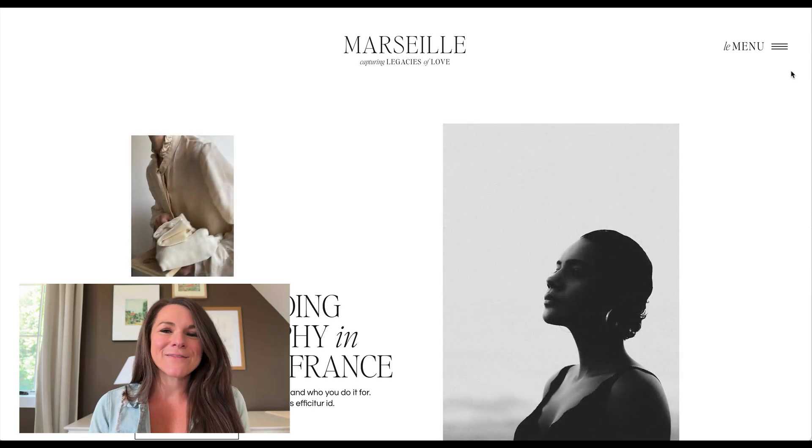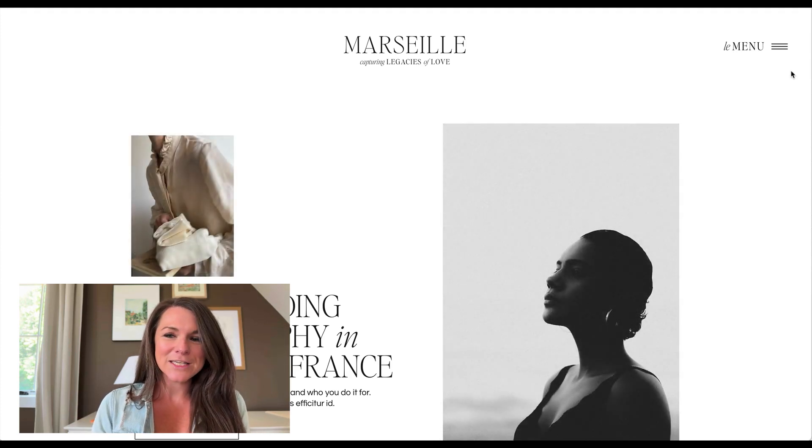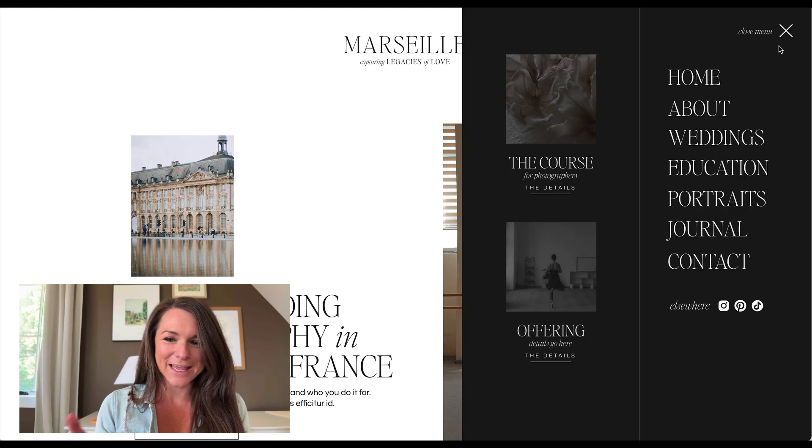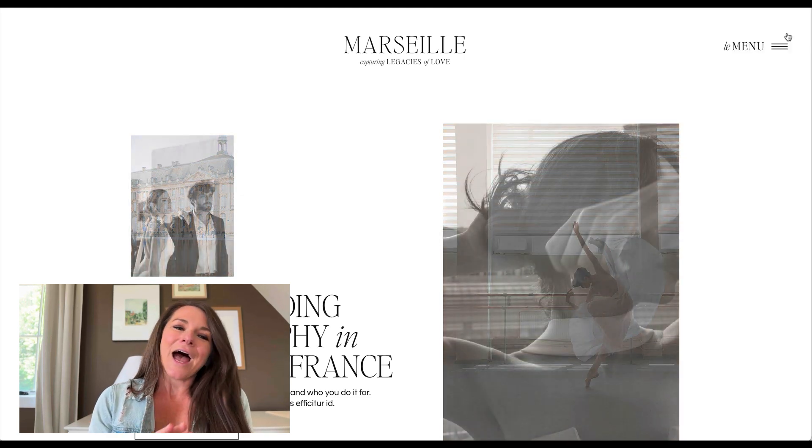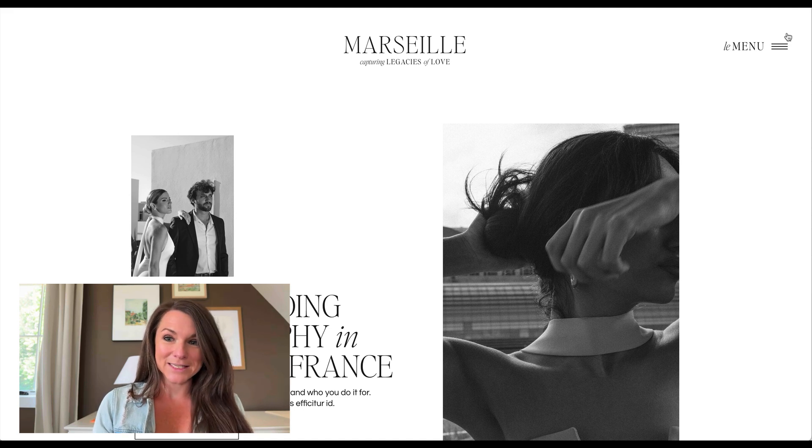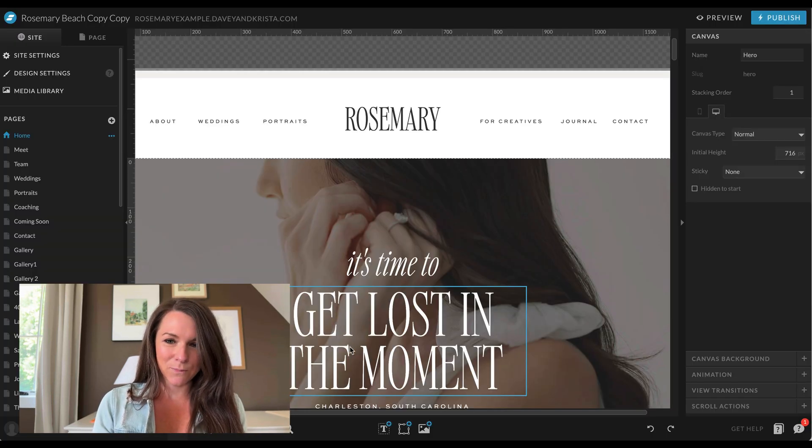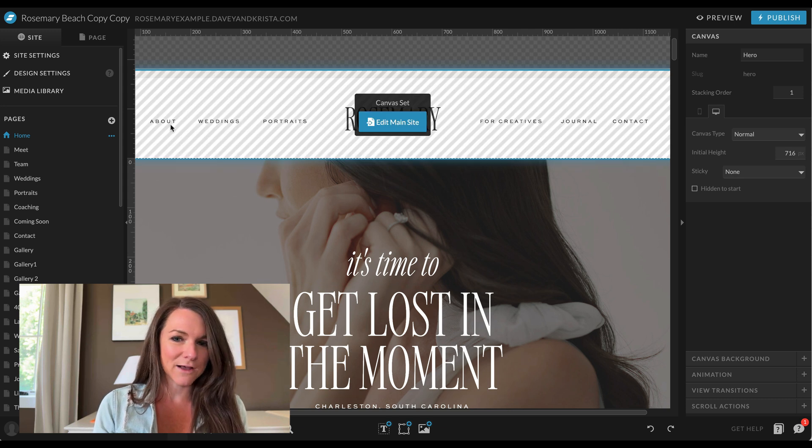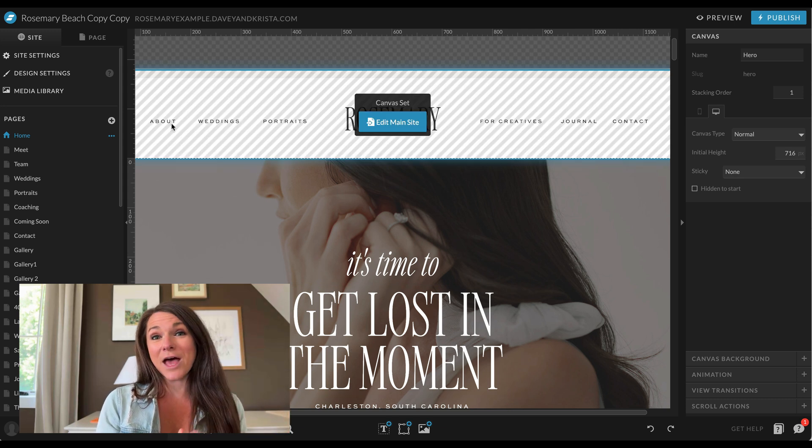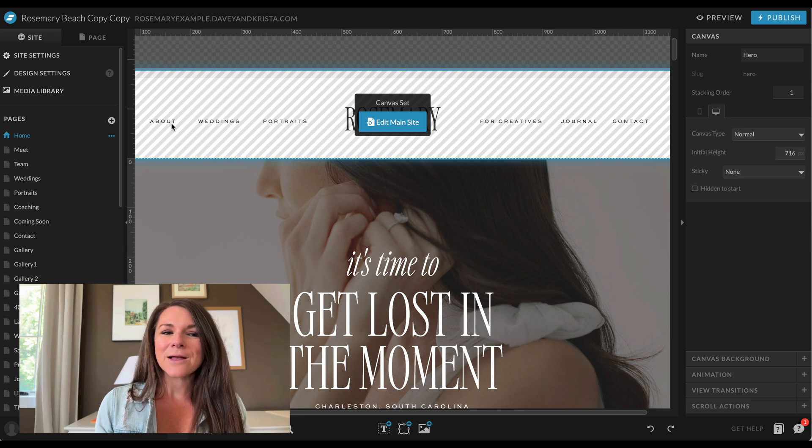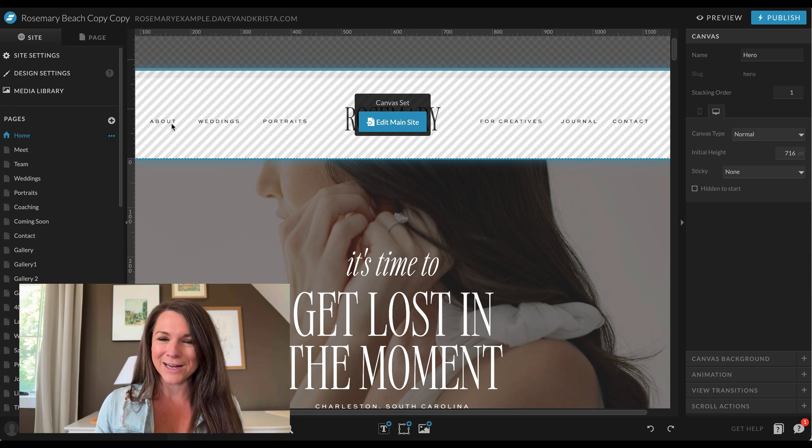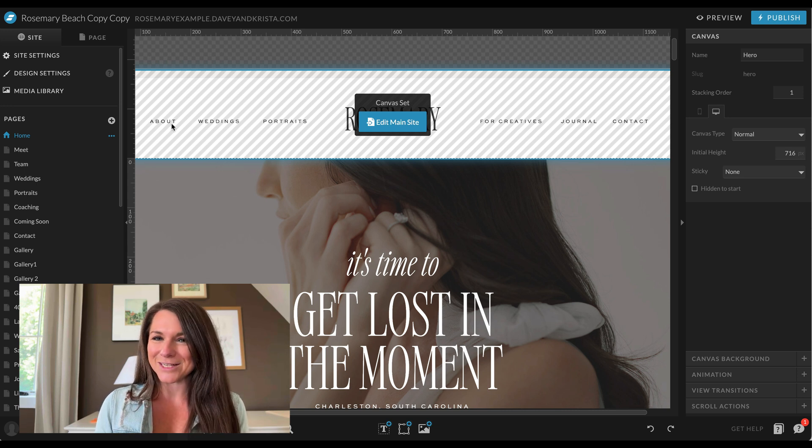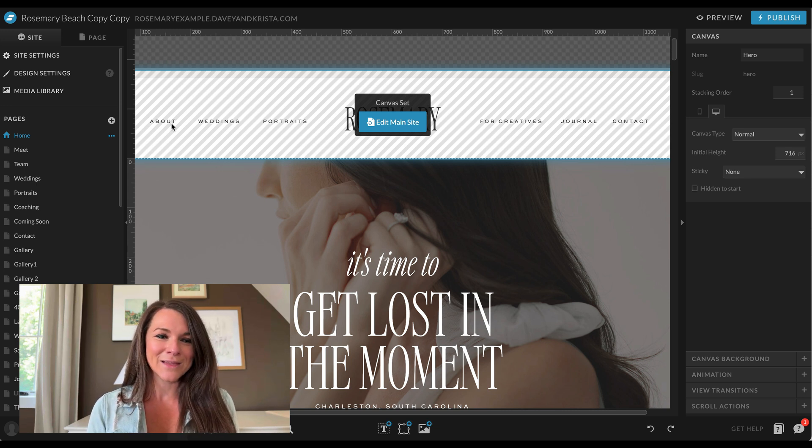Hey guys, Krista here from Davey and Krista, and in this video I'm going to teach you how to make a pop-out mega menu in ShowIt just like this one. So I don't think that a mega menu is great for every website scenario. I think in a lot of cases, if you have a simple, very straightforward menu like this one where we have six easy-to-find navigation links, that is all you need. But I know that in some cases, a site may have so many pages and so much going on, but it's helpful to add that menu to give people more options. So I'm going to teach you how to make that in ShowIt.